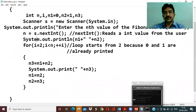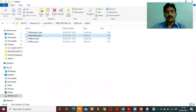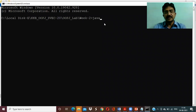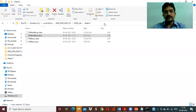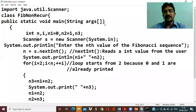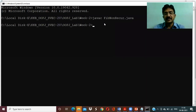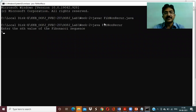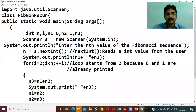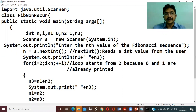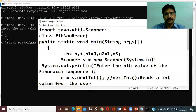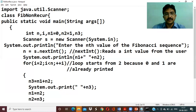Now let's run the program. Open the command prompt, navigate to the folder containing the program, and compile with javac. If there are no errors, run the program. It asks for n value — entering four gives output: zero, one, zero, one — wait, it appears to print twice, showing 0 1 0 1.